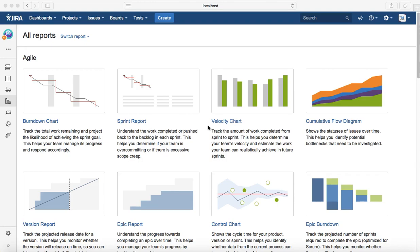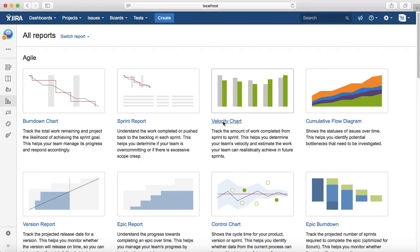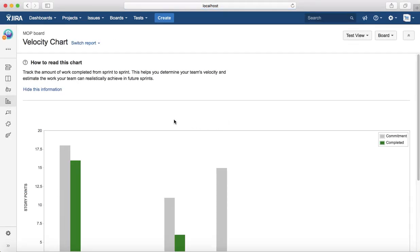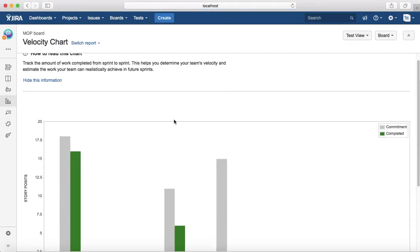To get started, click on select the project, click on reports, and select the velocity chart.